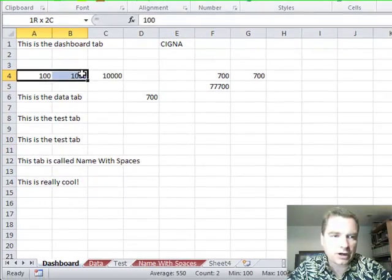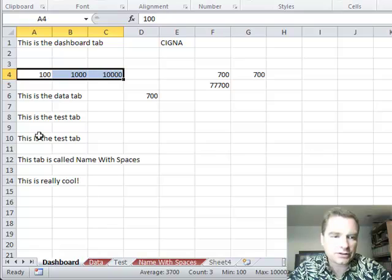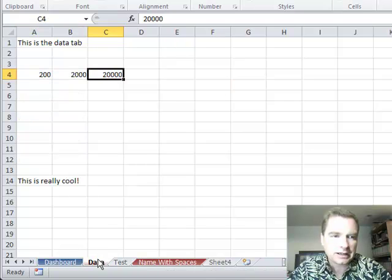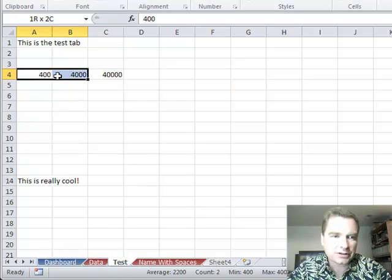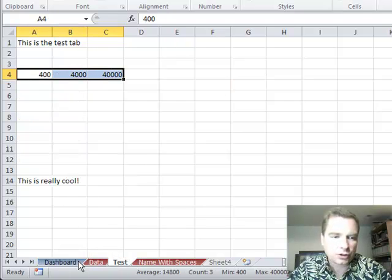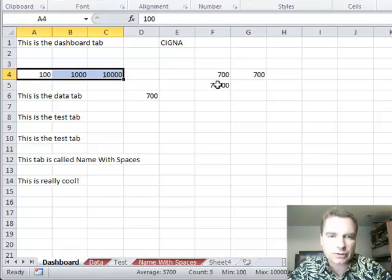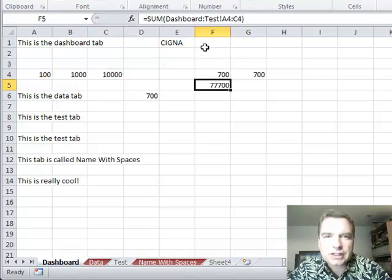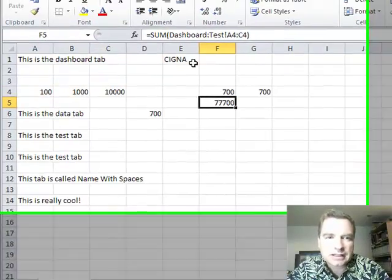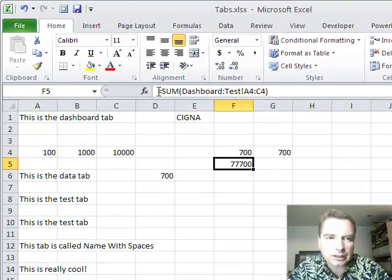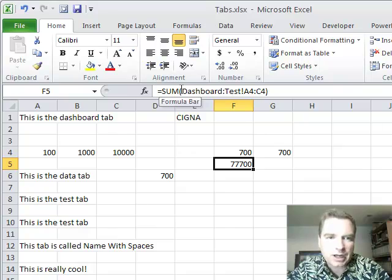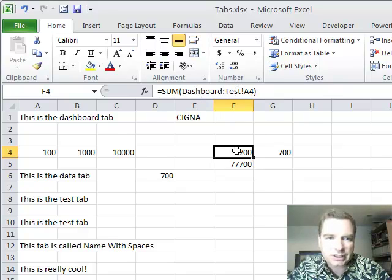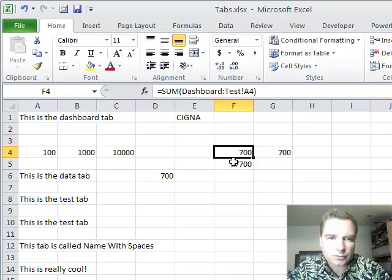See, over here I have these three data, I have three more tests, I have these three. I want to show you one last trick, and it's right here. Look at the difference in this formula: equals sum from dashboard to test. Now, it's the very same all the way to here. See, dashboard to test and the exclamation point, it's the same all the way.